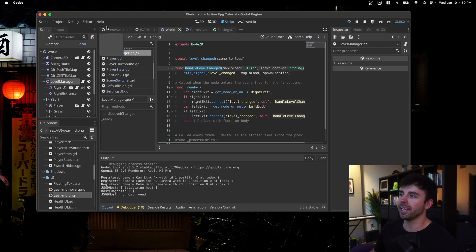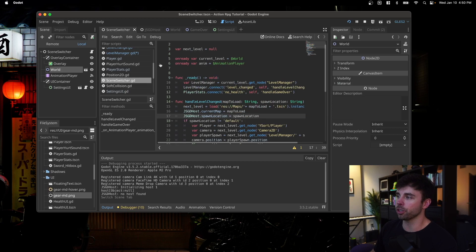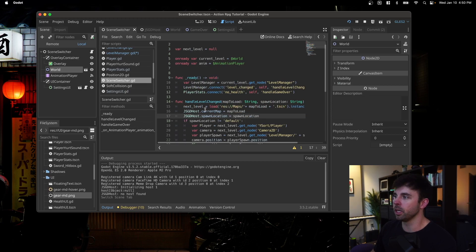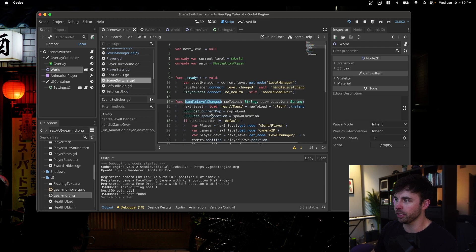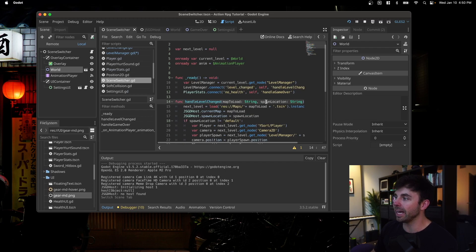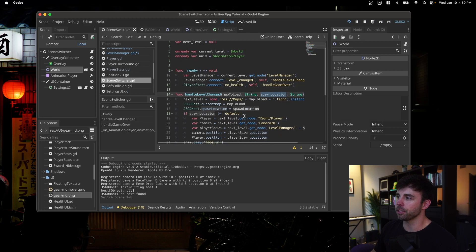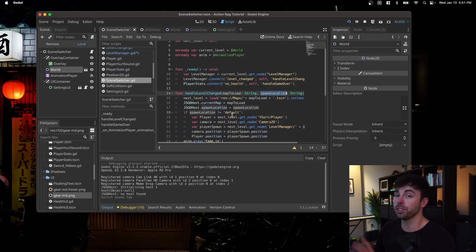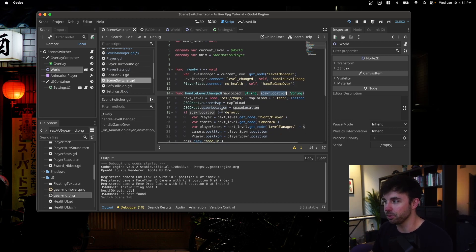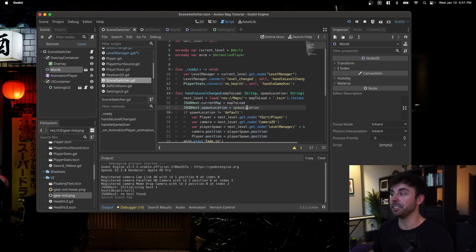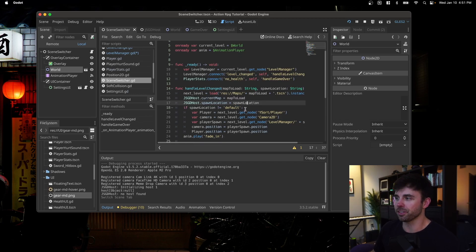But I mentioned that I had to add an argument here on this handle level change function. I also had to add an argument on my scene switcher function. So that function, which also handles the level change, now takes in a spawn location as well. And if the spawn location, which by default is equal to default, is not default, sorry for the confusing logic there,